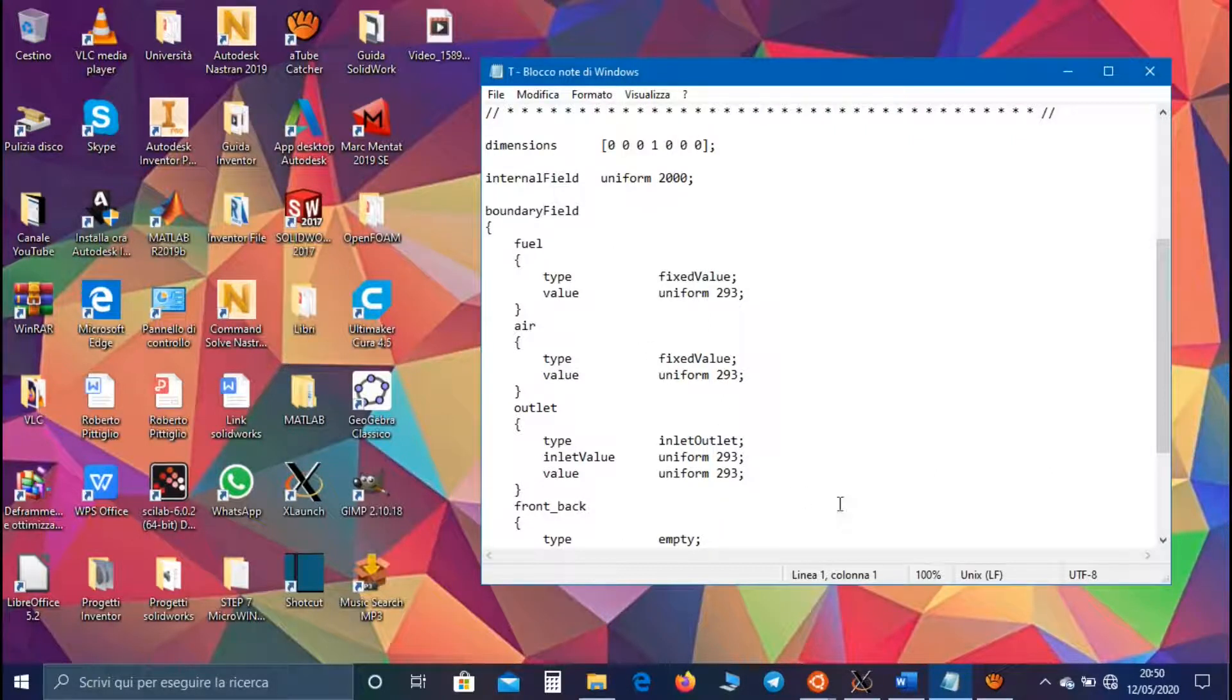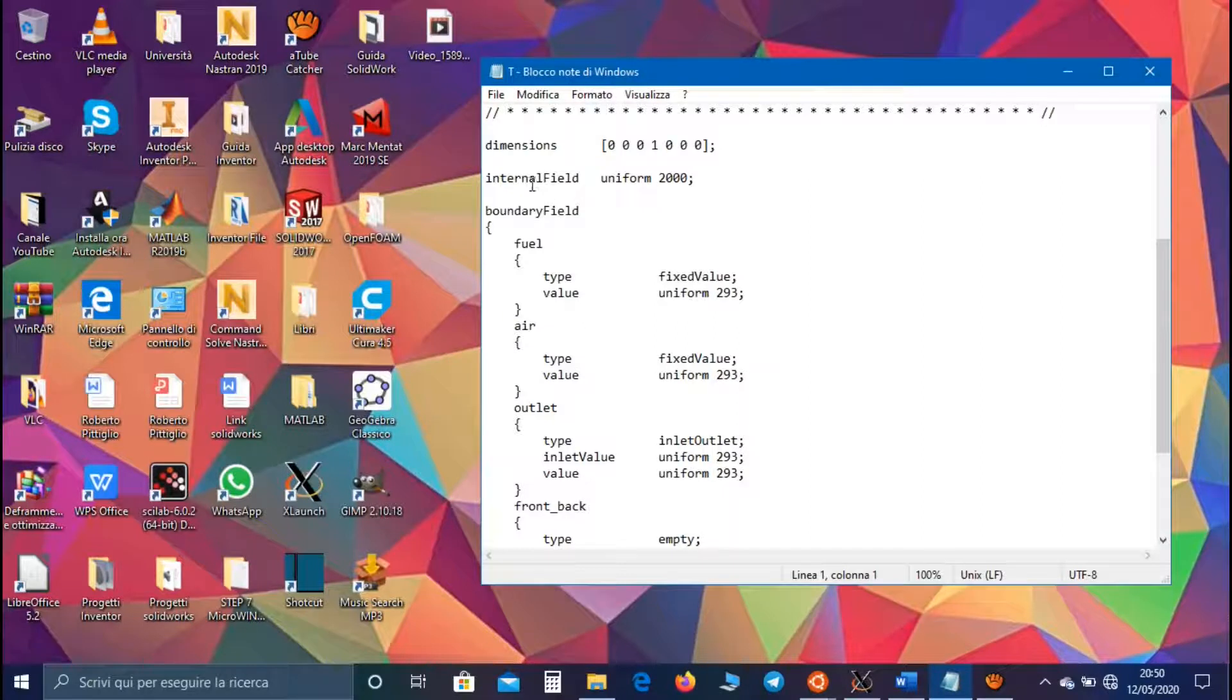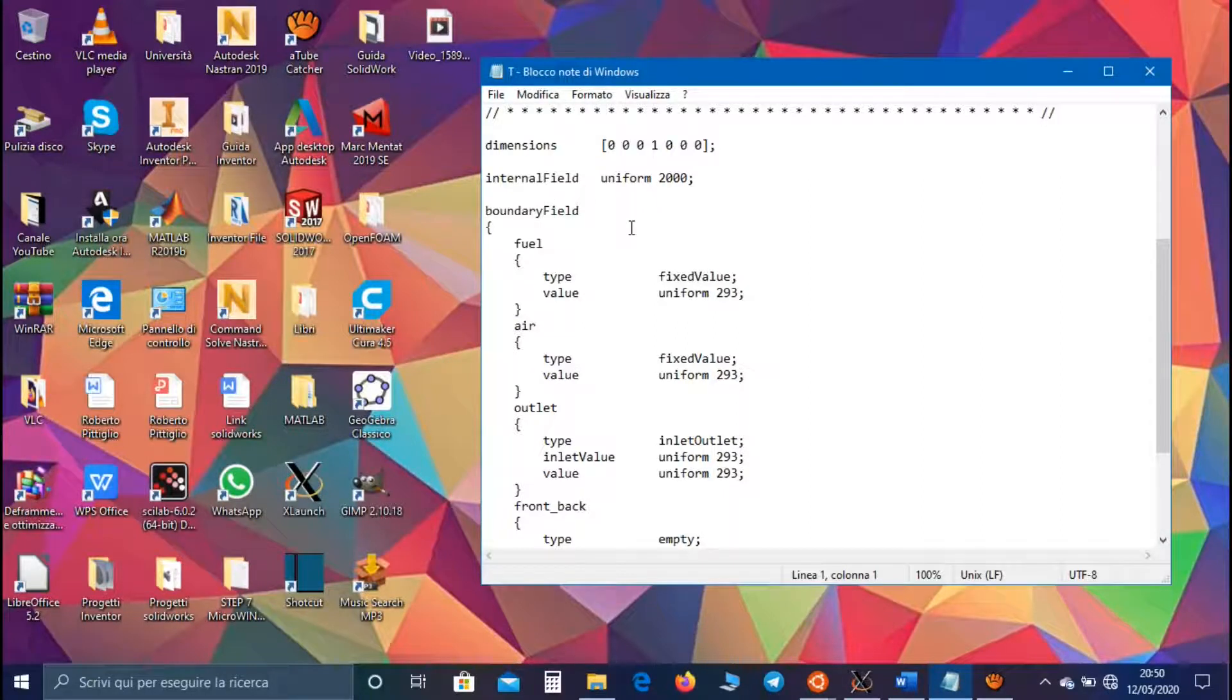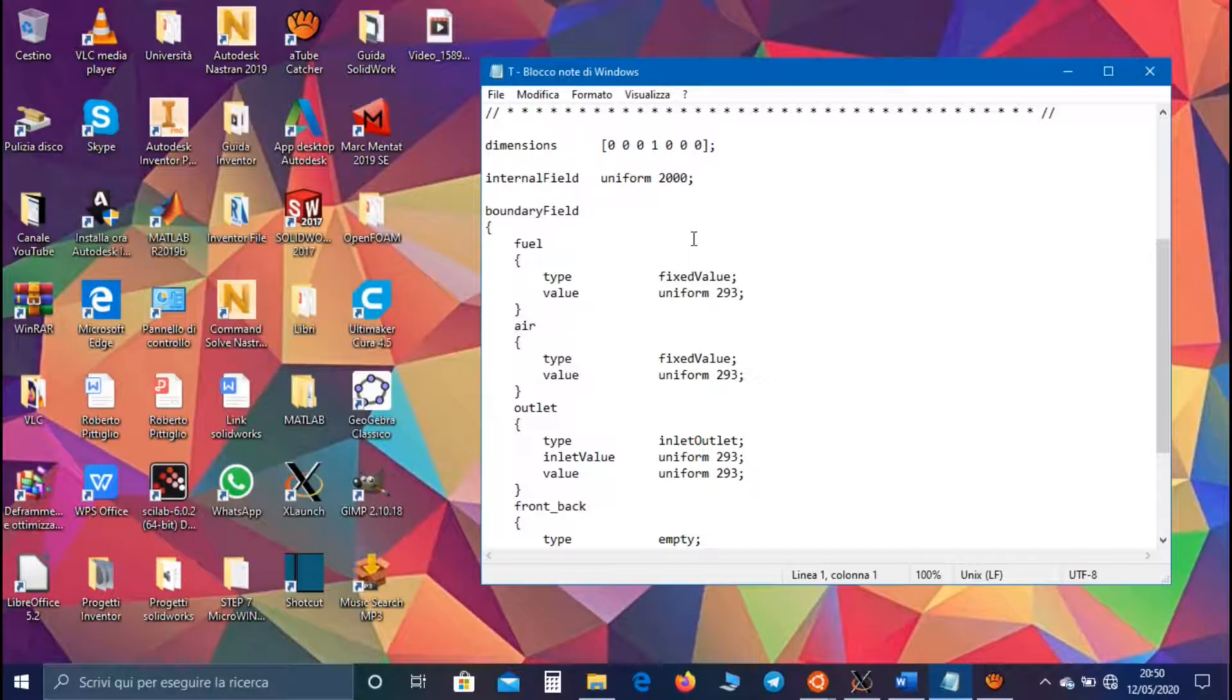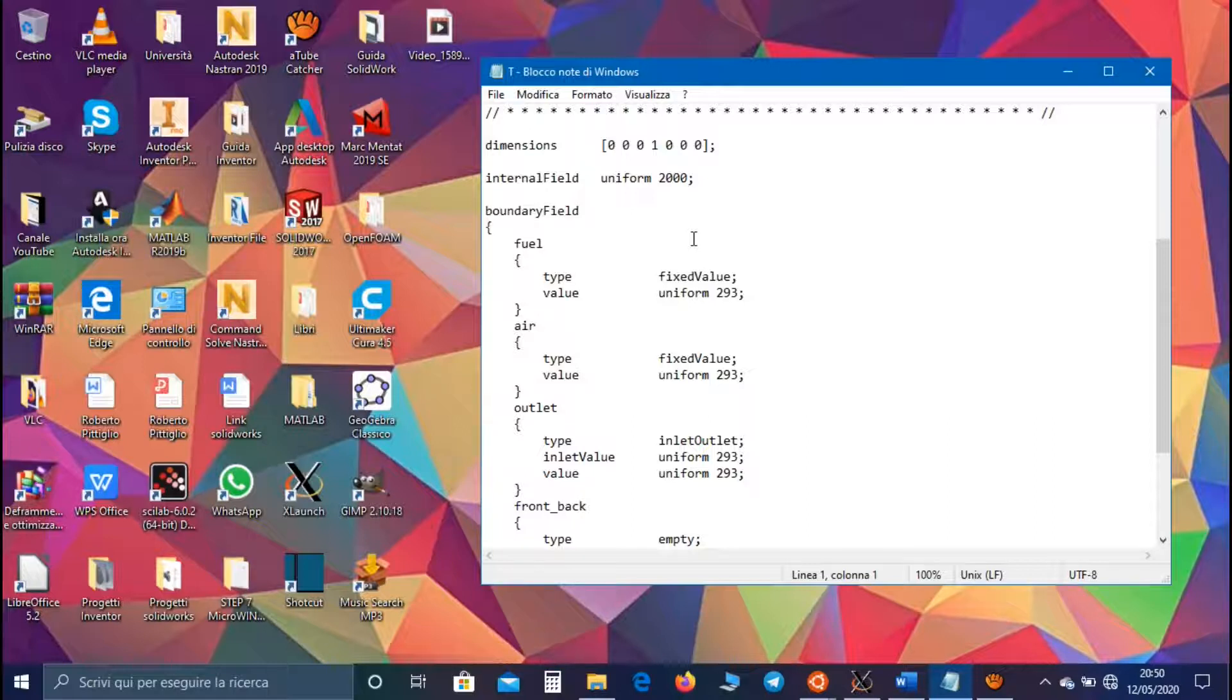While the maximum value, so the value of the internal field, represents the adiabatic temperature of the reaction, the temperature released by the reaction in adiabatic condition.